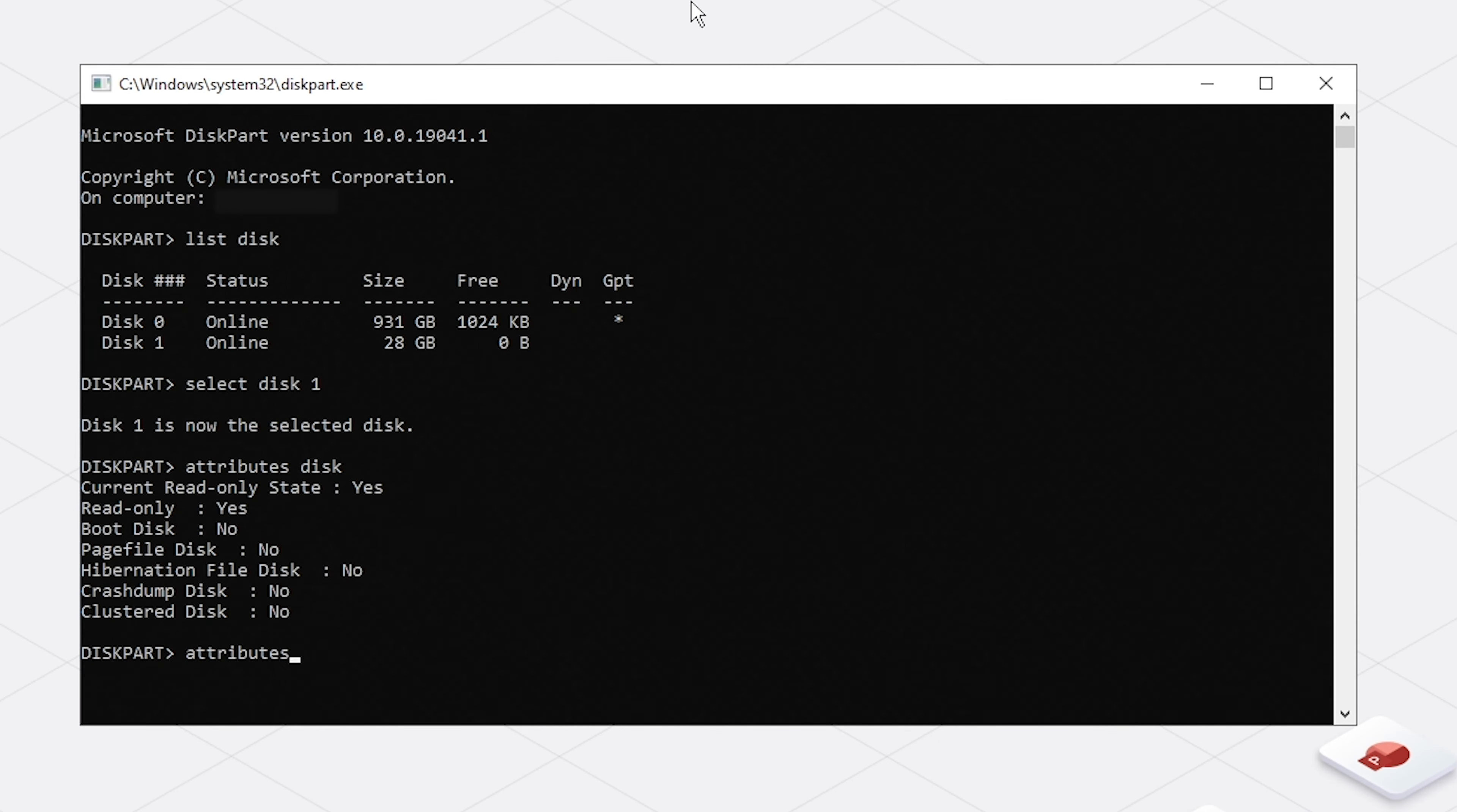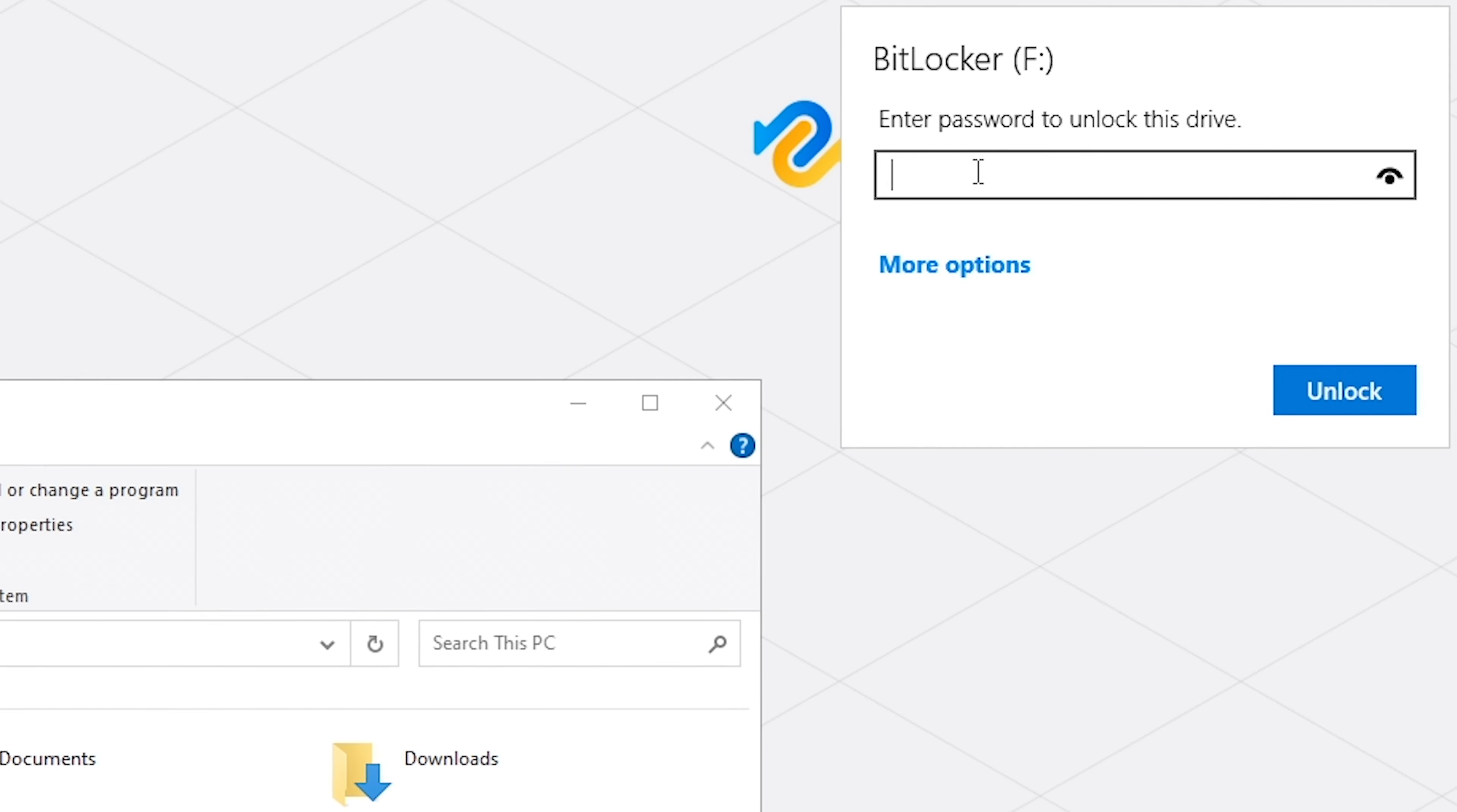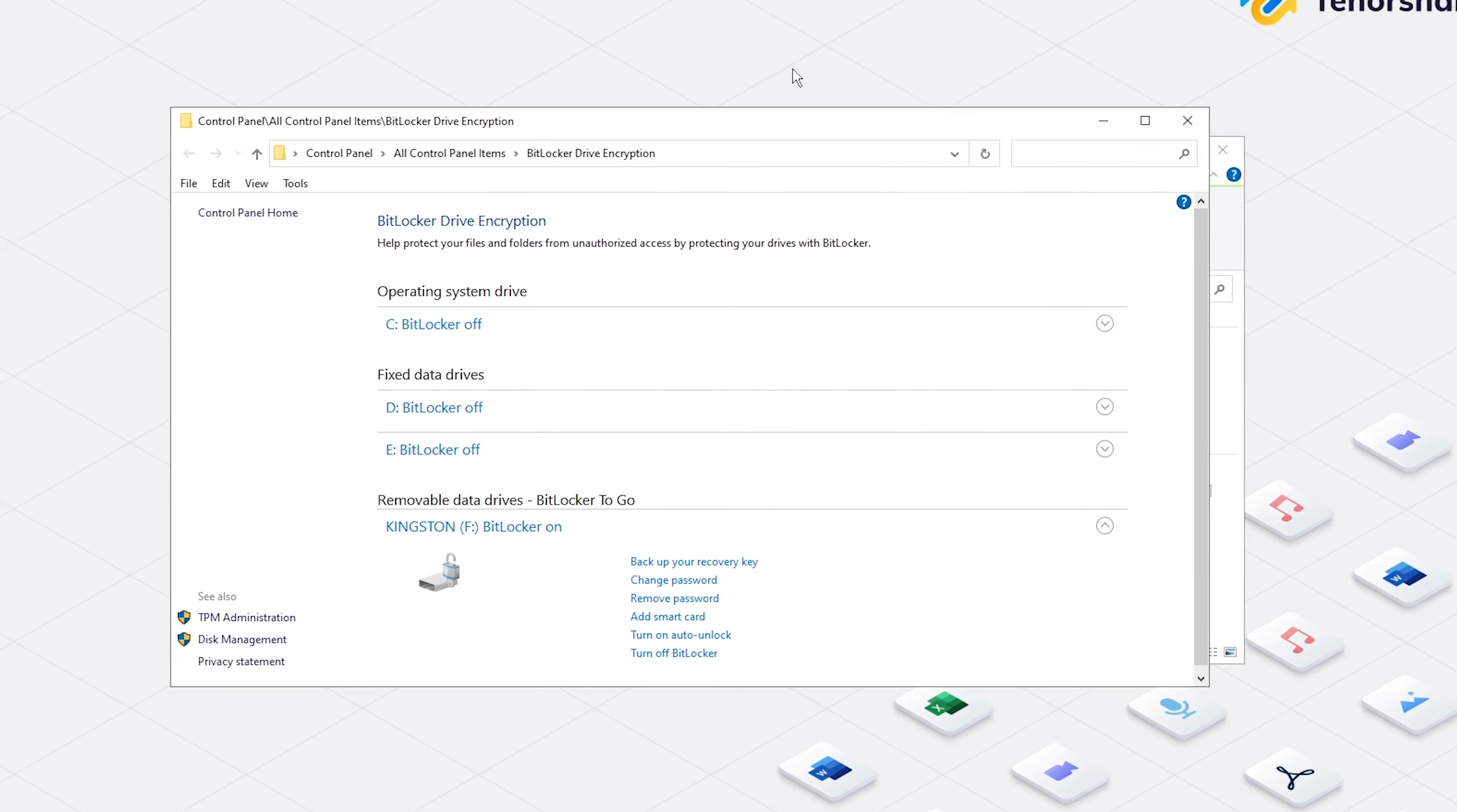If you use BitLocker to protect your USB, go to turn it off. Unlock your USB first. Right-click the USB flash drive and click Manage BitLocker. Scroll down to Removable Data Drives and click Turn off BitLocker.